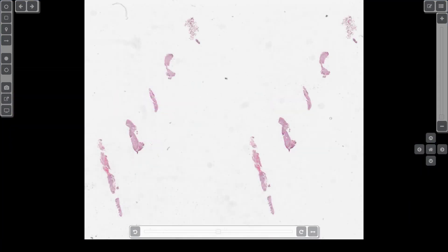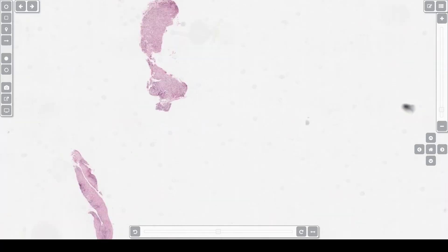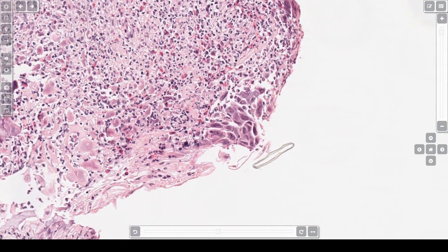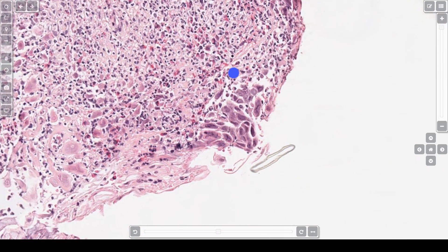This is case 6: herpes esophagitis. Taking a closer look at this piece, at this power you can see there is necrosis — I know there is necrosis because the tissue has a faded look. In addition, there are a lot of inflammatory cells. This area right here is a little cluster of herpes virus inclusions. This is herpes esophagitis.